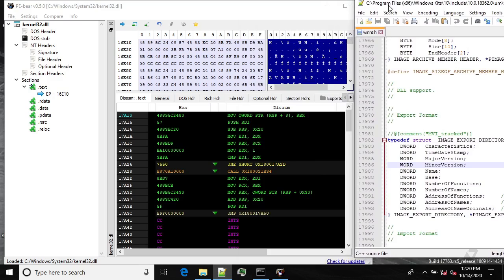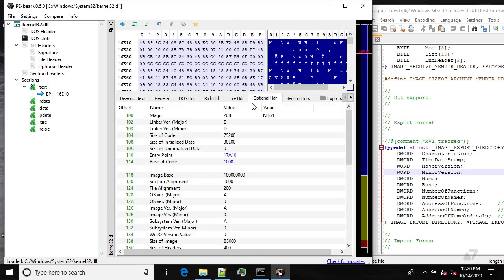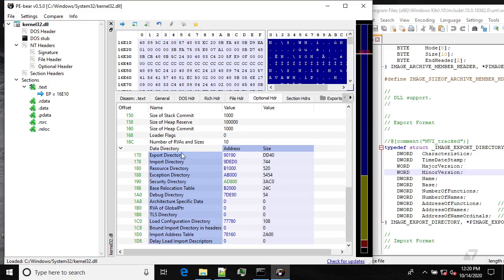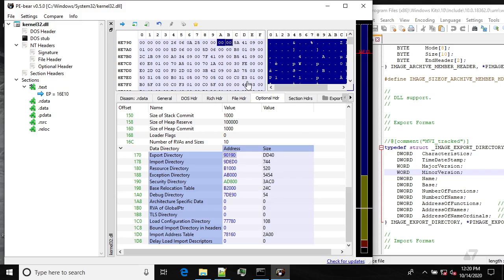We open it using the same header file winnt.h and find the export directory structure. We go to the optional header, find the data directory, and follow the address of the export directory. The first four bytes are the Characteristics field — all zeros. The next four bytes are the Timestamp.